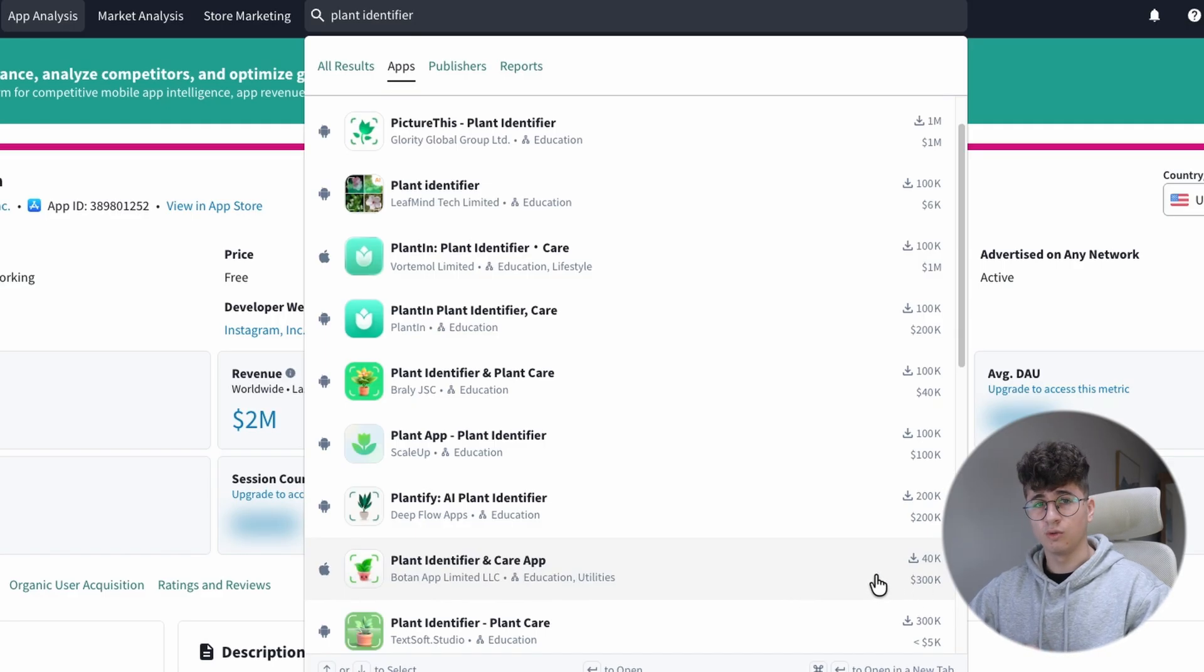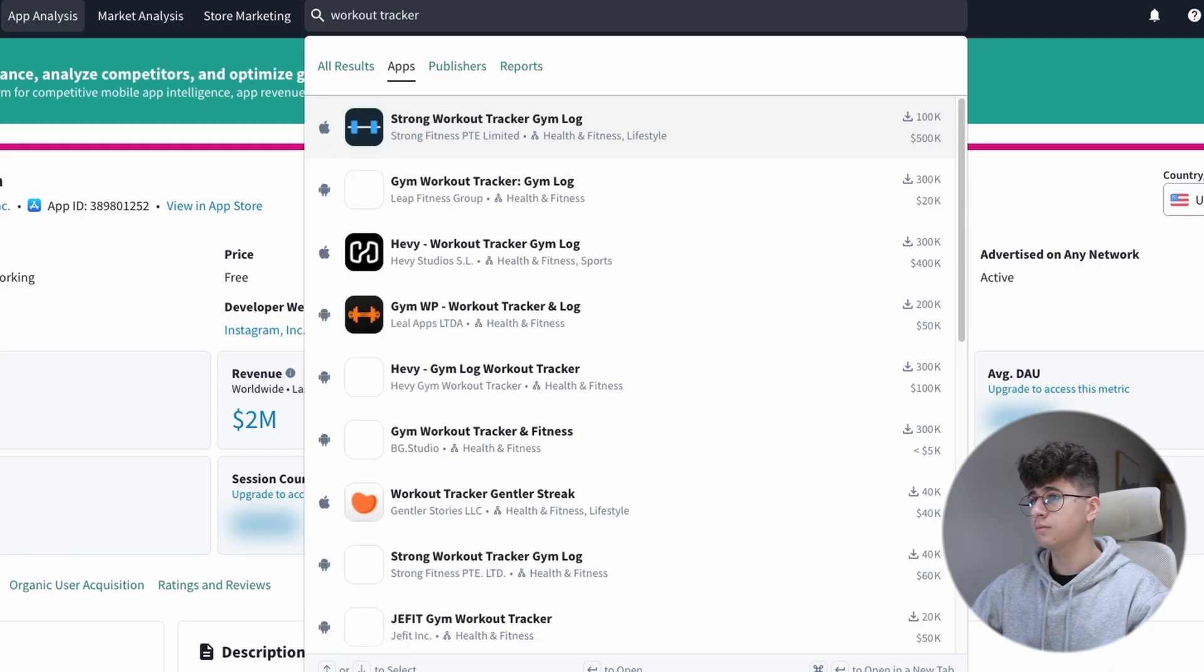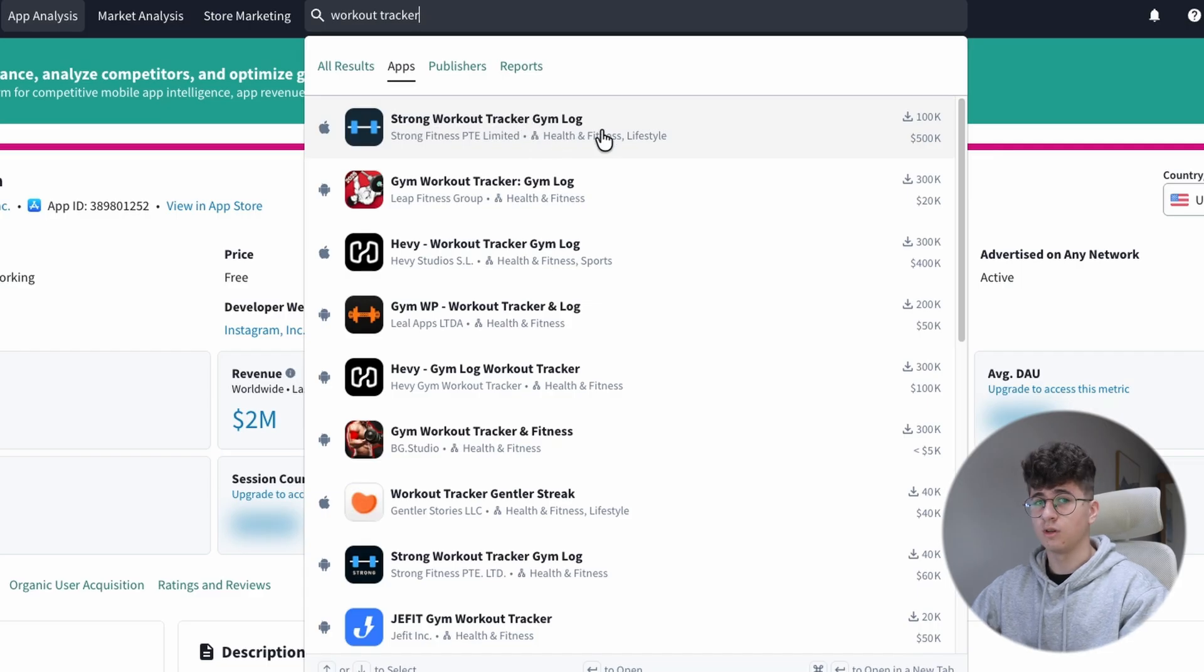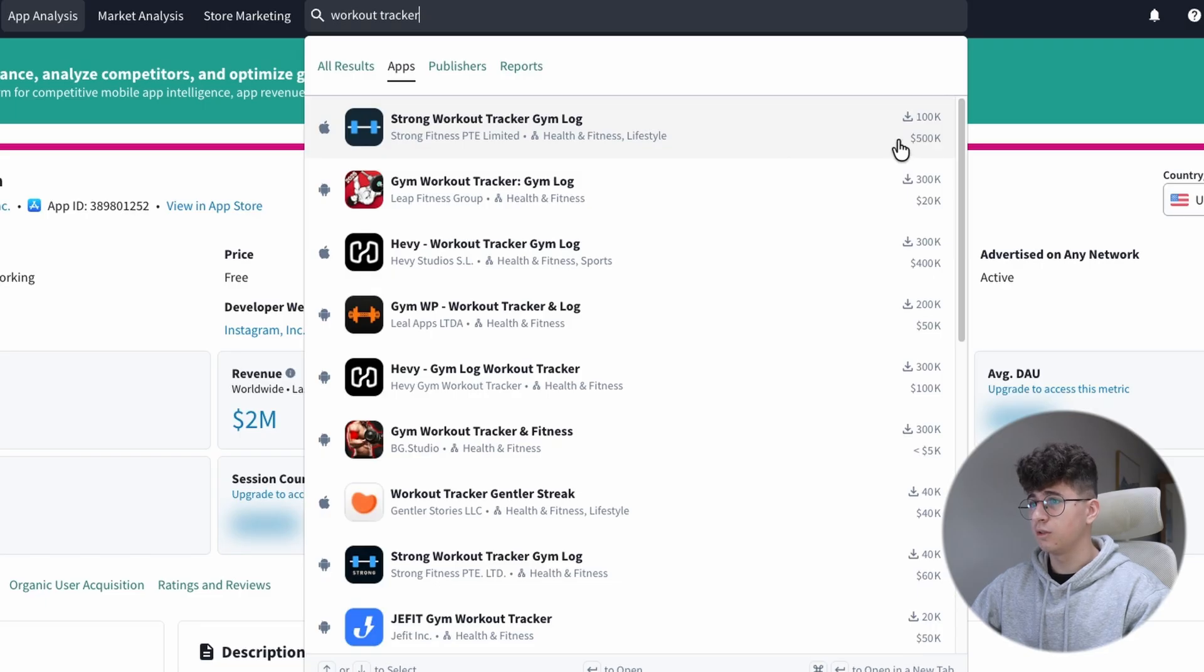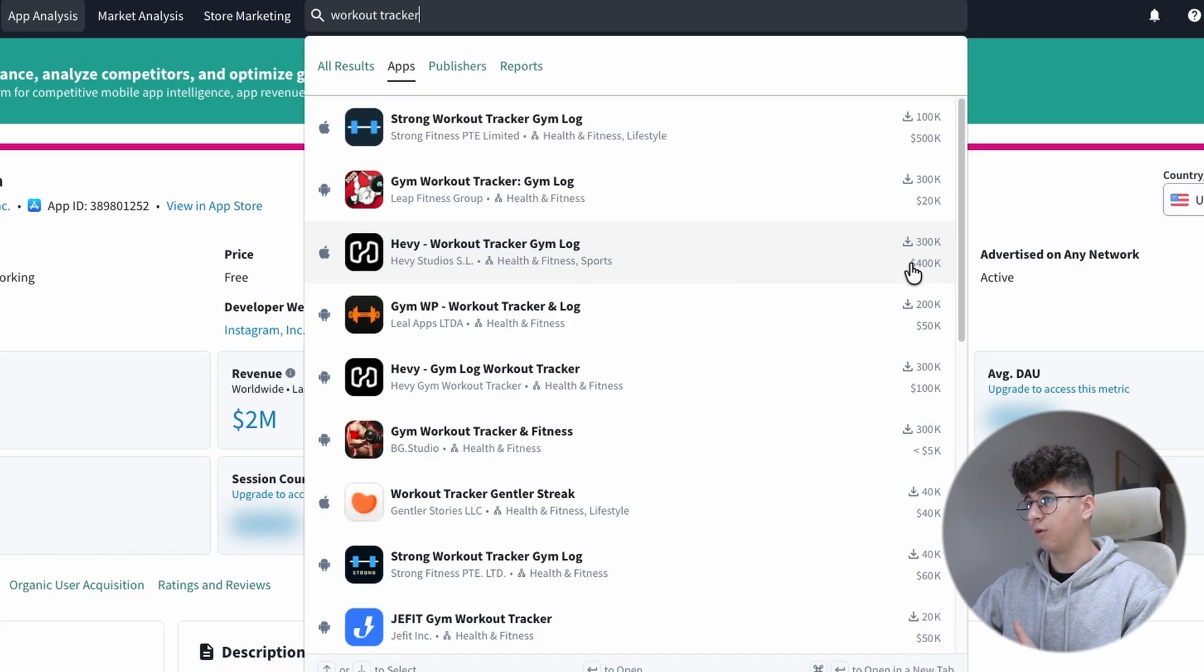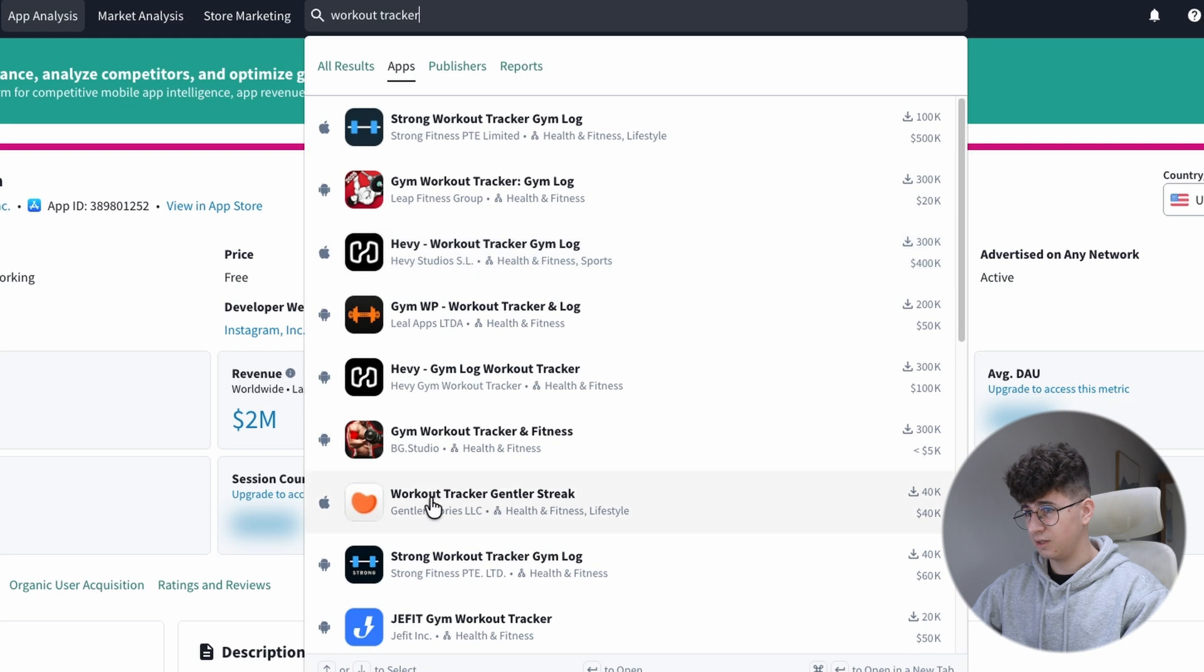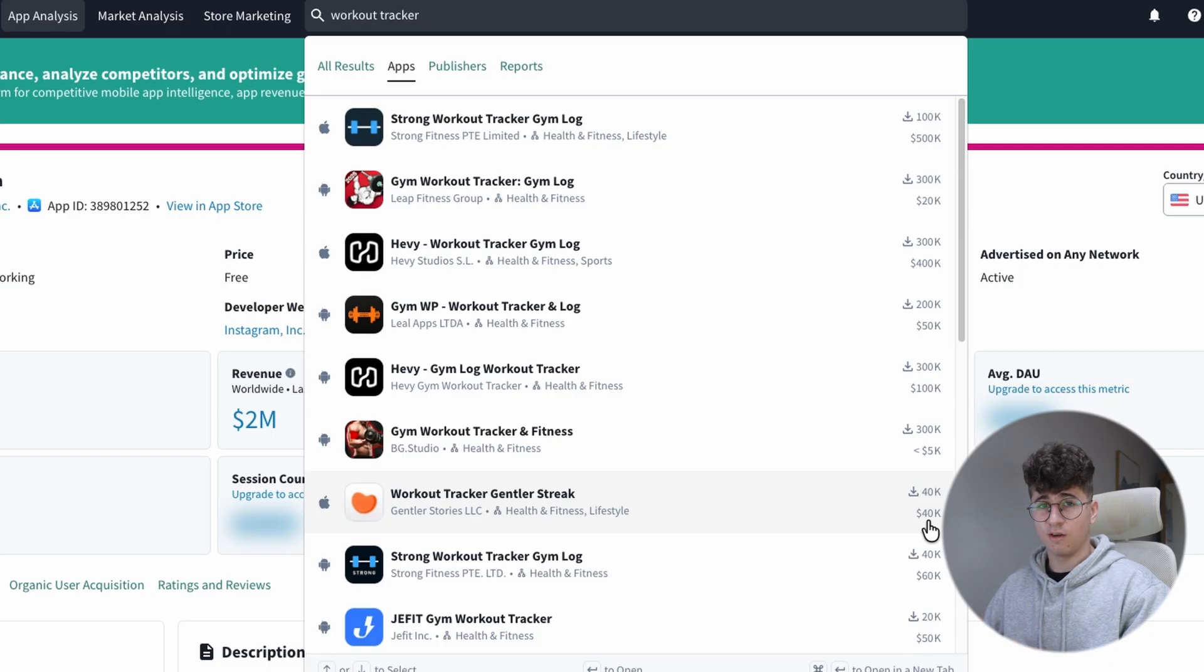Moving on to the Workout Tracker. Let's say Workout Tracker. Here we have the Strong Workout Tracker Gym Log App that we used earlier to do the research, and it's generating over $500k per month. We are having this heavy app, which is generating over $400k per month. And let's say this one that is smaller, and it's generating $40k. These two niches are valid,